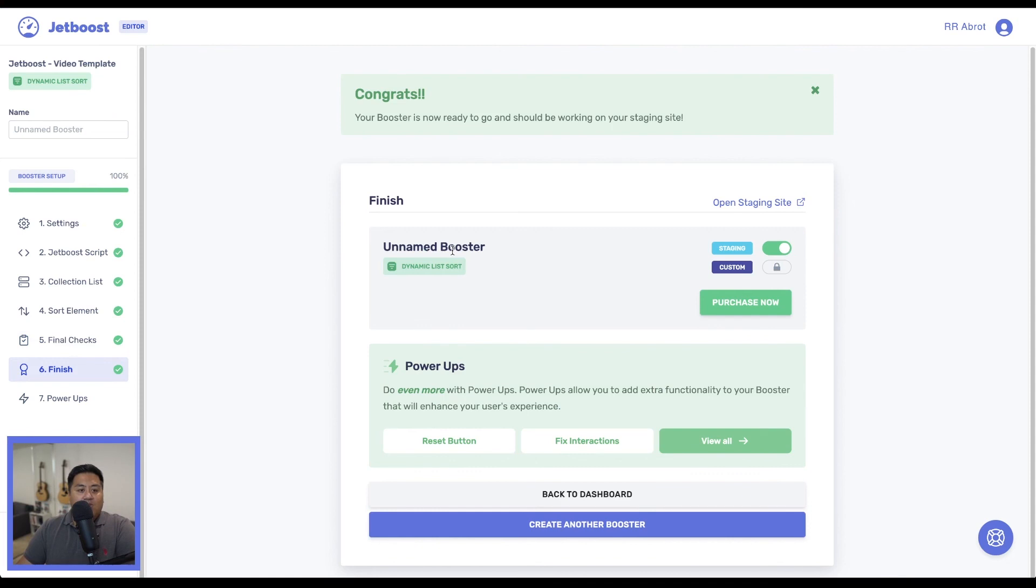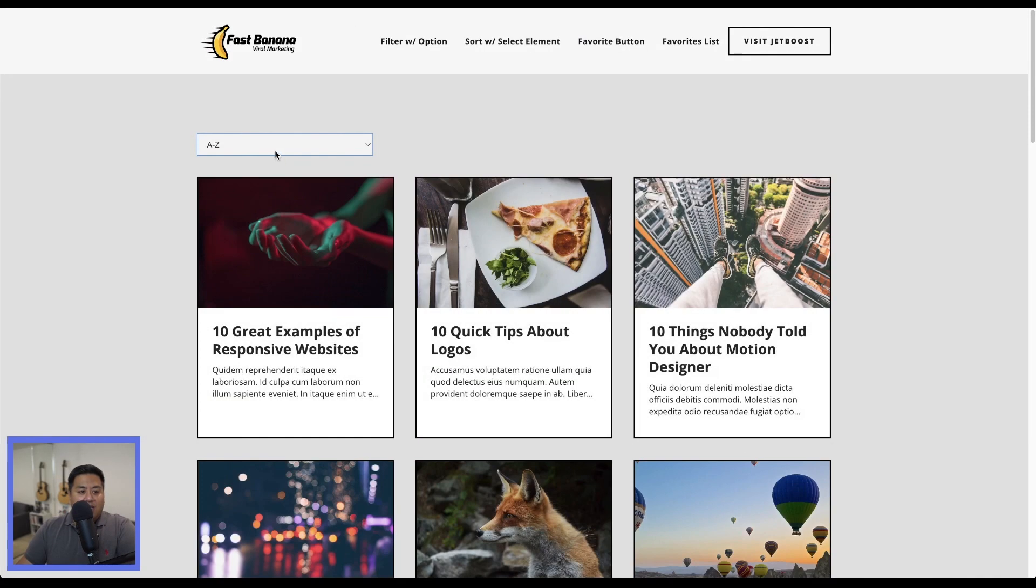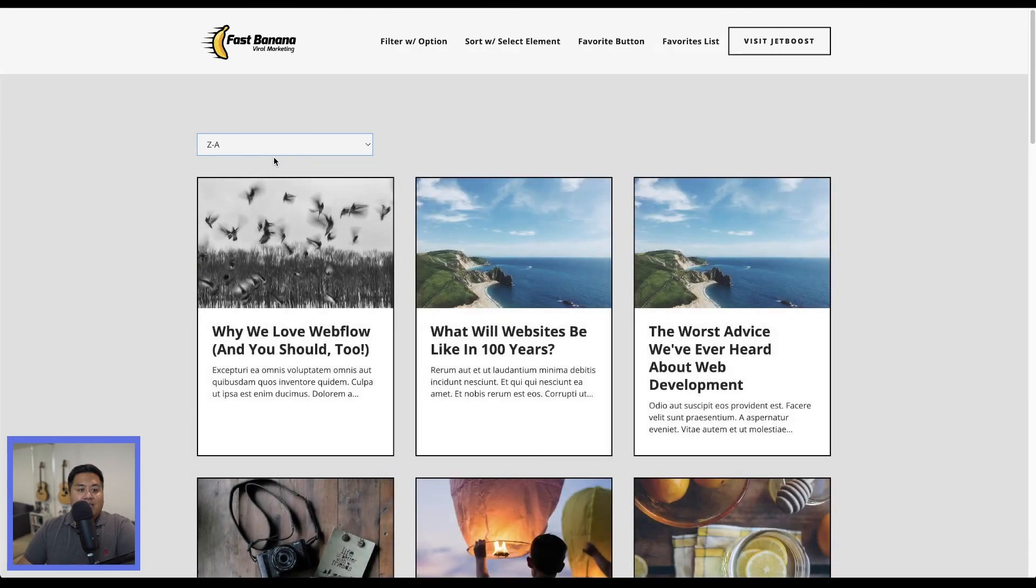Once we've done that, we'll go to the staging site. Actually, go ahead and click this right here. And sort by A through Z. And Z through A. That, my friends, is how you set up sorting using a select dropdown element using Jetboost.